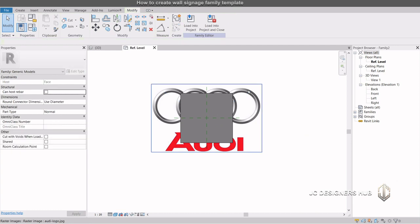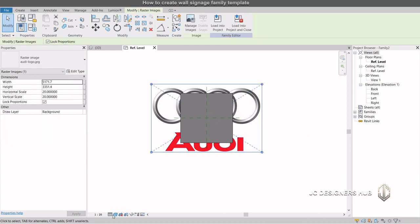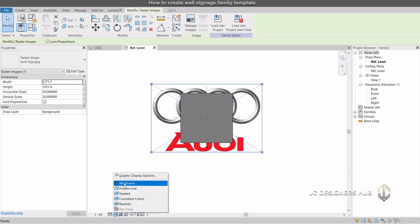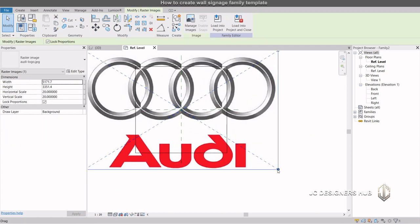Position your logo image in the surface area. If necessary, scale it to meet your required dimensions.